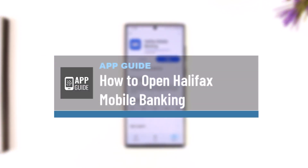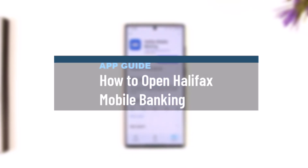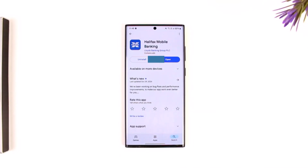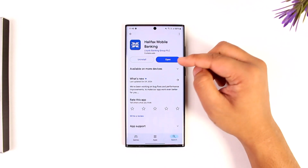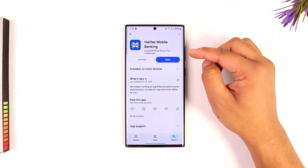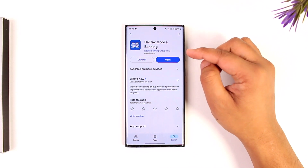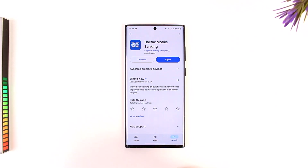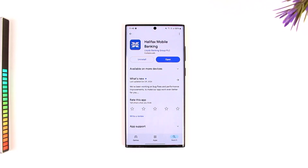How to open Halifax mobile banking. If you want to open up your Halifax mobile banking, it is actually quite simple to do so. First of all, you want to make sure that you have an existing bank account on Halifax bank, because mobile banking only refers to the ability to make transactions and access your bank account through the mobile app.